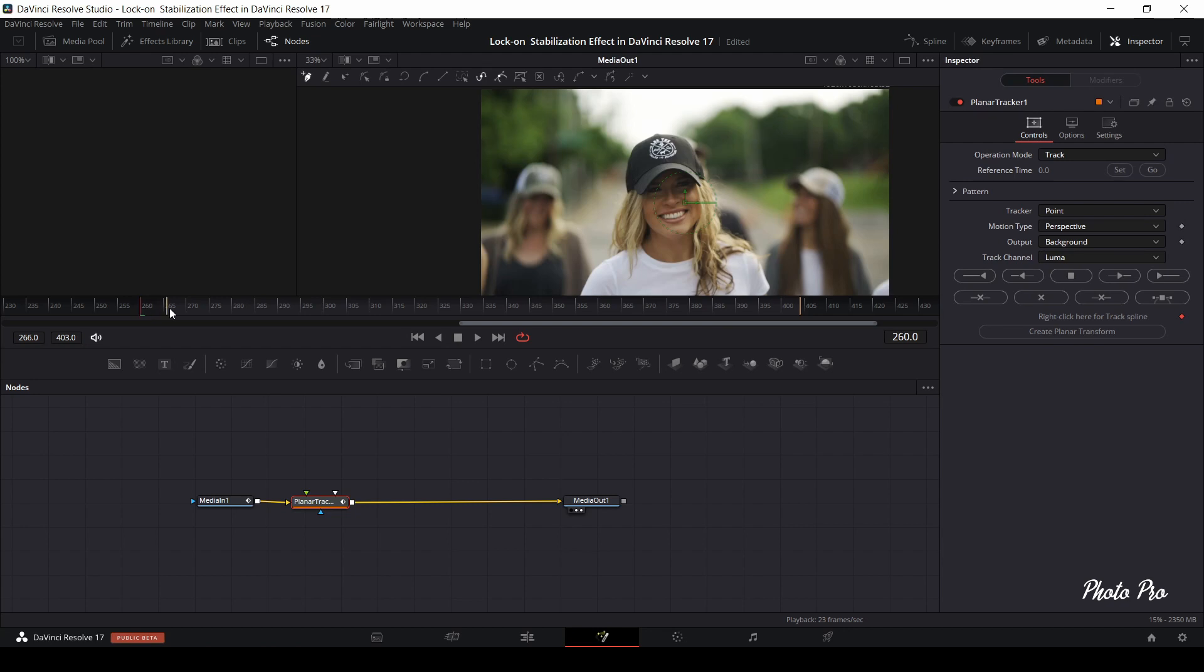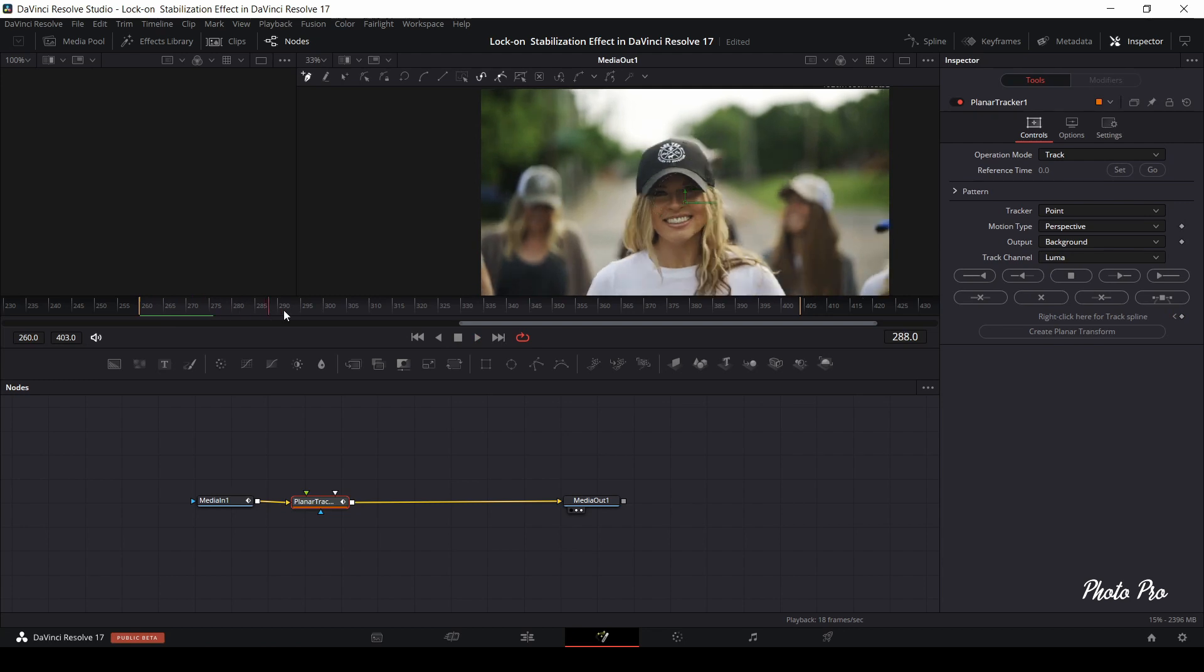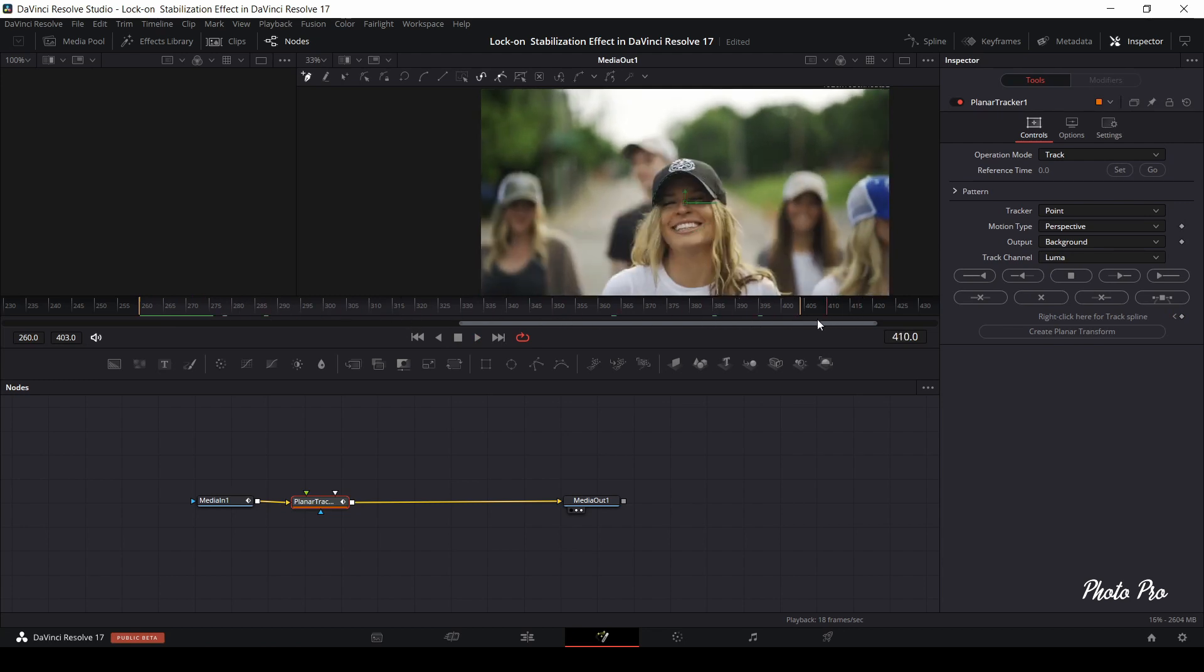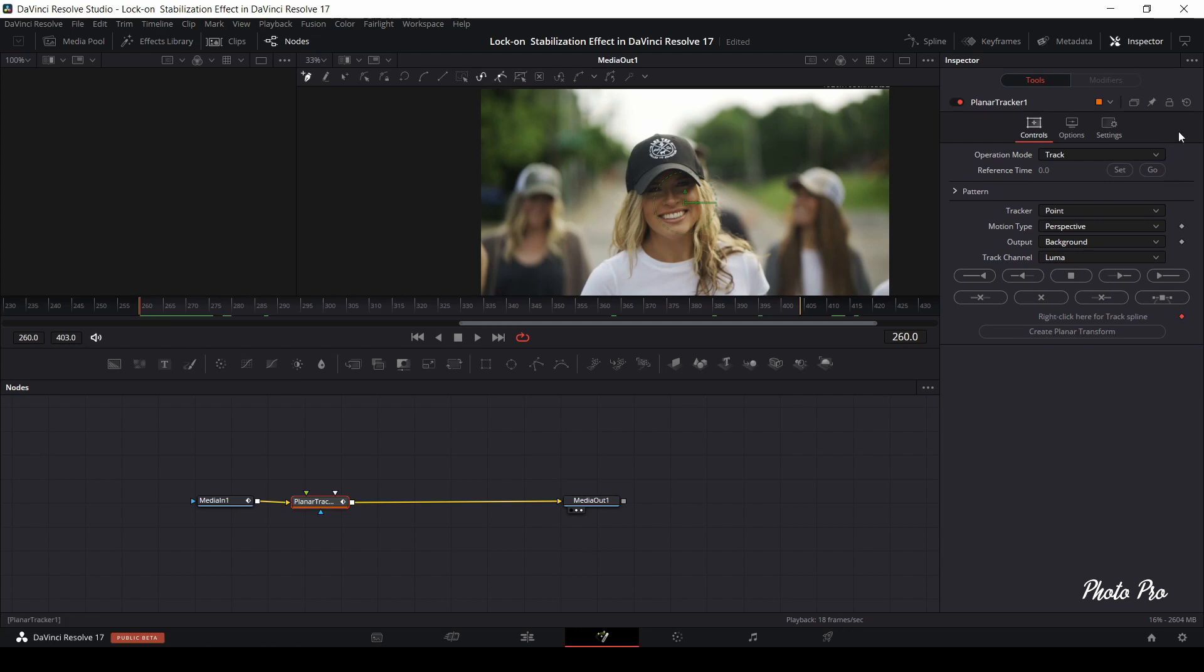First, we are going to pick up video playhead and we are going to pinpoint the start and the end where this effect should be. So let's put the playhead to beginning of the clip. Go to Inspector and press the button set in operation mode.